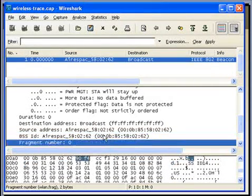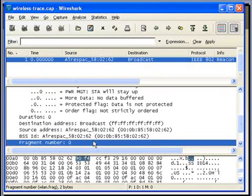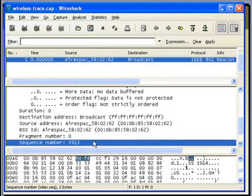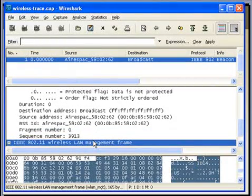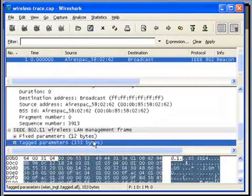Next comes the fragment number field. This is fragment 0 and the sequence number is 3913. In the next beacon, the sequence number field will be incremented to 3914. Then comes the actual data fields.